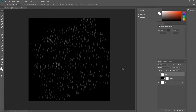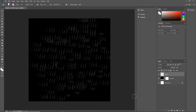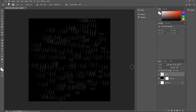Now you can get the Eraser tool and maybe erase some of the rain. You can go with 100% opacity to erase it fully, or use a smaller opacity to make some of them a little bit less visible. This is optional, but this is the way how you can create some kind of rain variation.